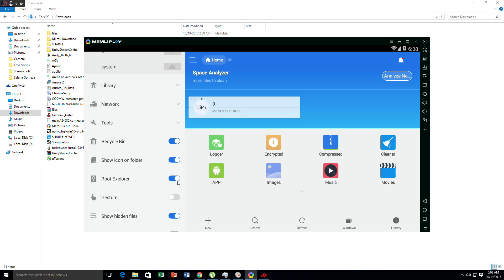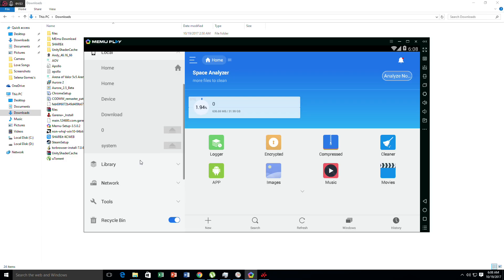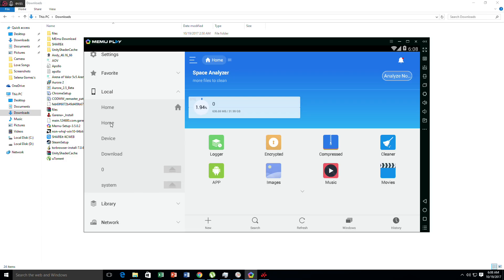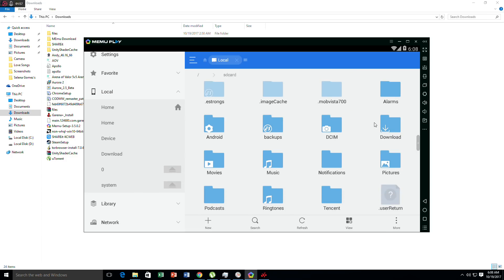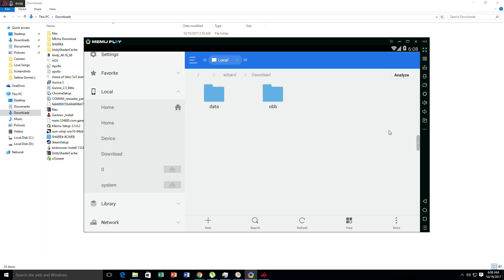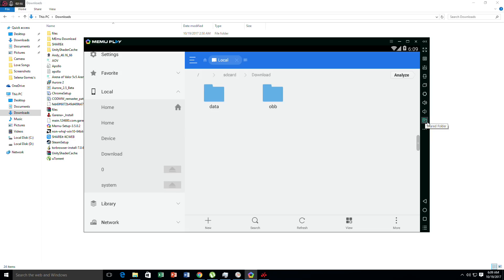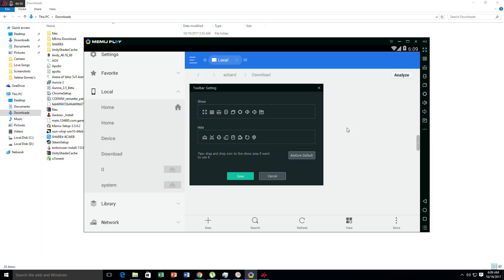After you download the OBB and data files, you have to go to root explorer and enable it so we can see it right here in MeMu Play. Let's go to home and proceed to download, and you can see it right here. In order to see where the location is, you can toggle it here on the shared folder.